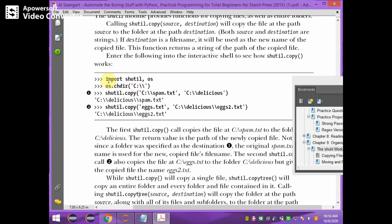Import shutil and os — two modules you have to import: shutil to make use of copy functions, and os for directory-related functions. os.chdir changes the directory. Two backslashes are used to represent one backslash, because backslash is the escape sequence character. Therefore, two backslashes need to be used everywhere when specifying a path.